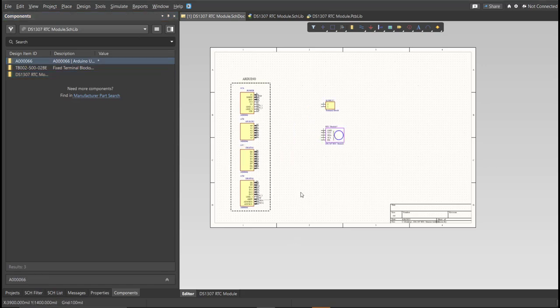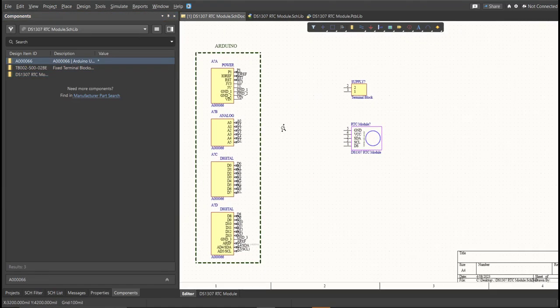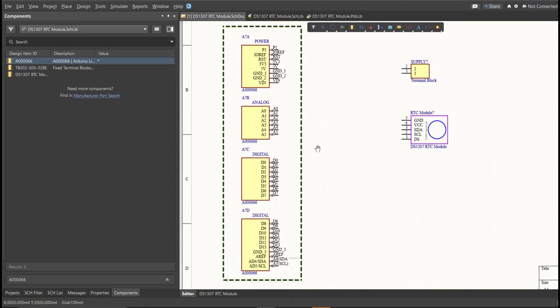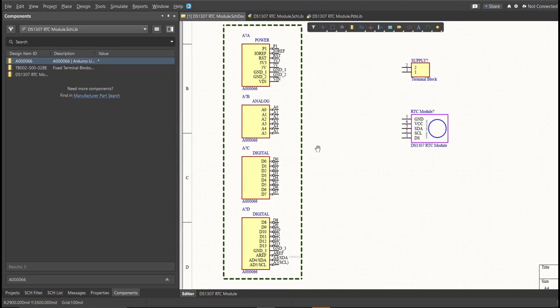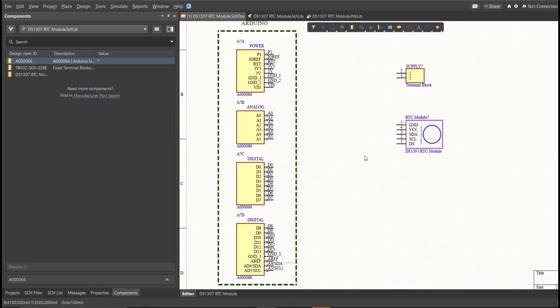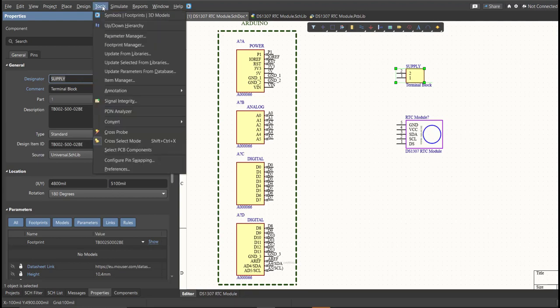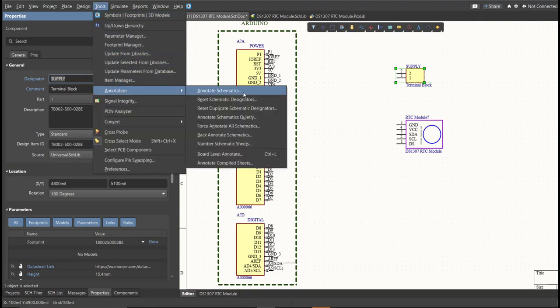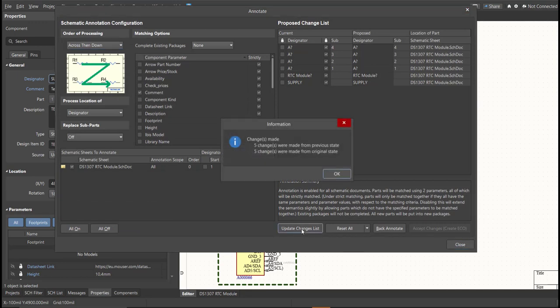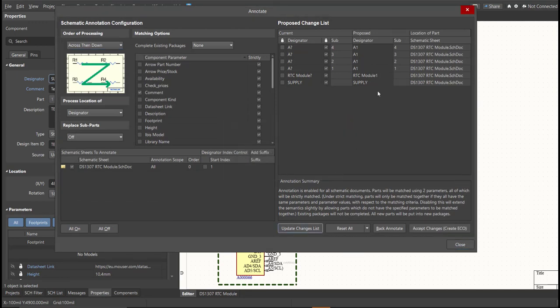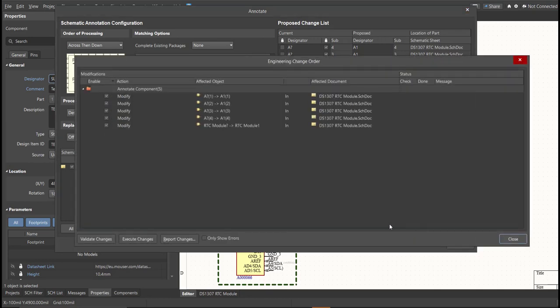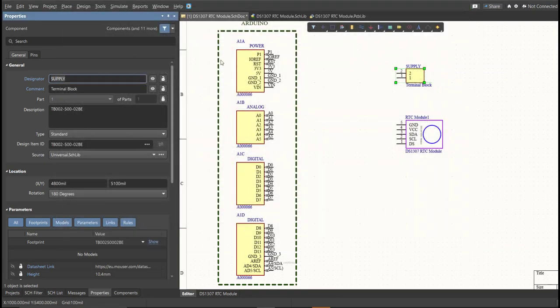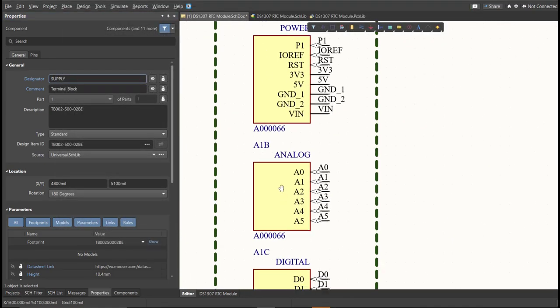Next, we need to set the designator of each component. There are two ways in setting the designator of the components. We can set it manually by double-clicking the components, and edit manually the designator. Or, we can do it in automated way. Just click on Tools, Annotation, Annotate Schematics, then click on Update Changes List, click OK. And as you can see on the proposed column, here are the assigned designator. Click on Accept Changes, Create ECO, then click Execute Changes. Close all the tabs, and as you can see, the designator on each component has been assigned.